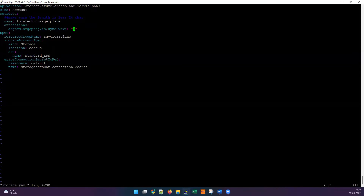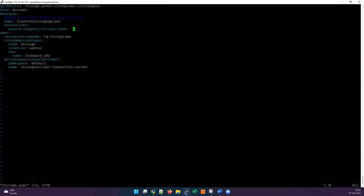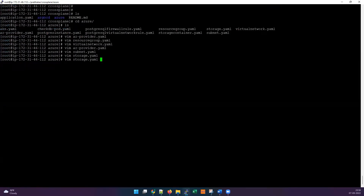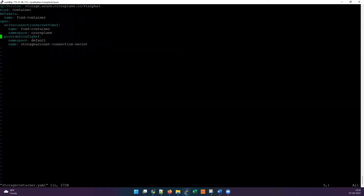Instead of manually logging into the Azure portal, collecting the credentials, converting to base64, and saving in Kubernetes secrets — we're going to ask Crossplane to do that for us. The secret will be created under the default namespace. If you want it in a different namespace for a specific application to access, you can define it and it will be taken care of automatically. You can change the secret name and namespace to whatever you want.